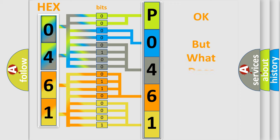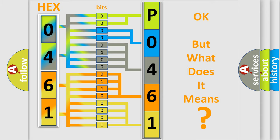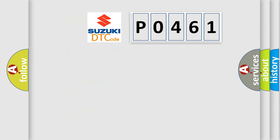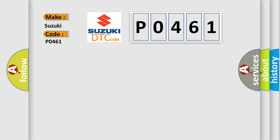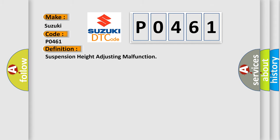The number itself does not make sense to us if we cannot assign information about what it actually expresses. So what does the diagnostic trouble code P0461 interpret specifically for Suzuki car manufacturers? The basic definition is suspension height adjusting malfunction.